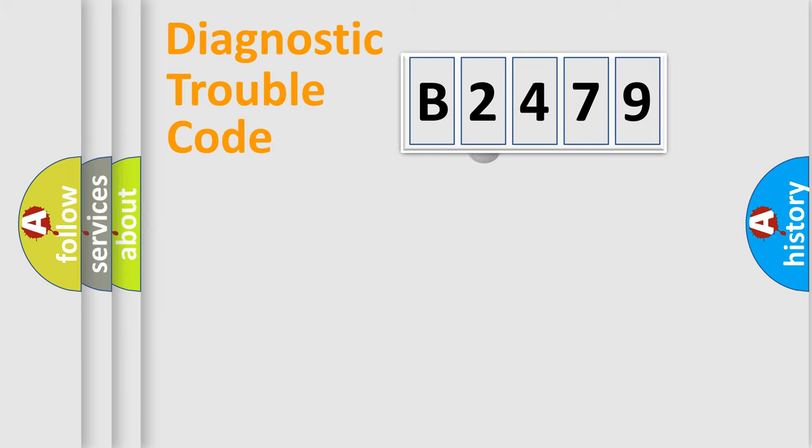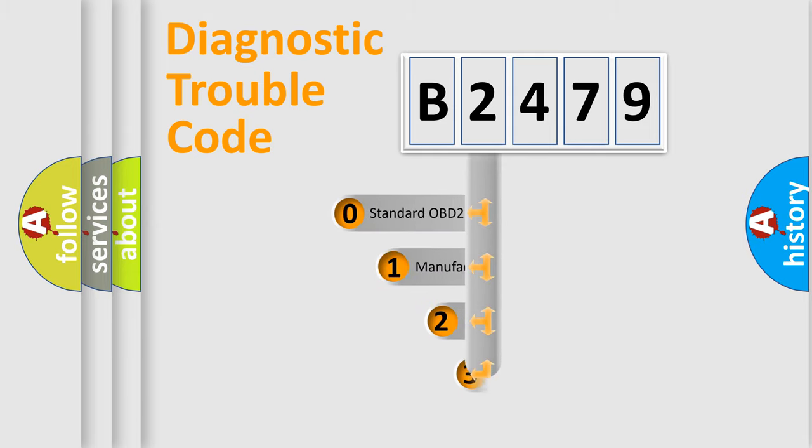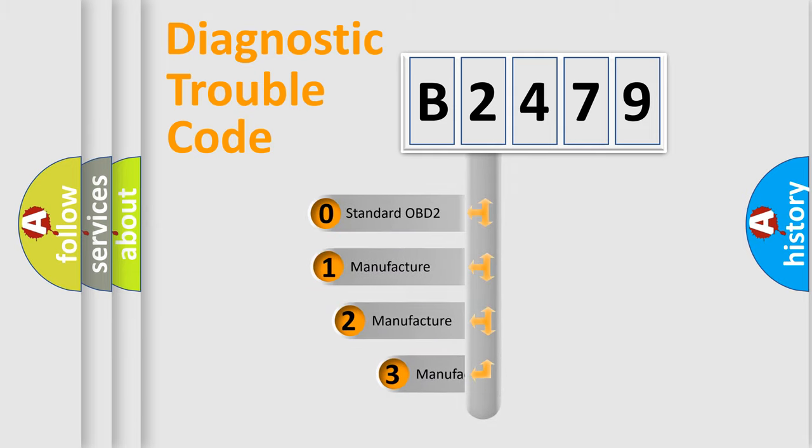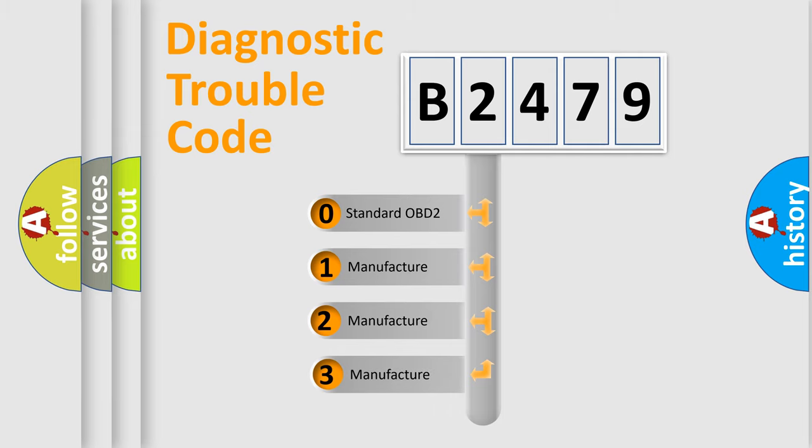Powertrain, Body, Chassis, and Network. This distribution is defined in the first character code.